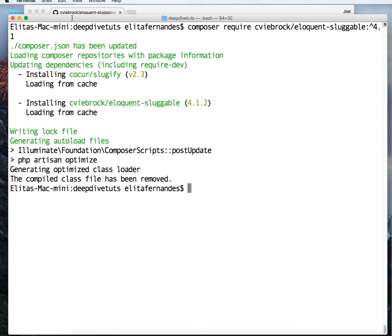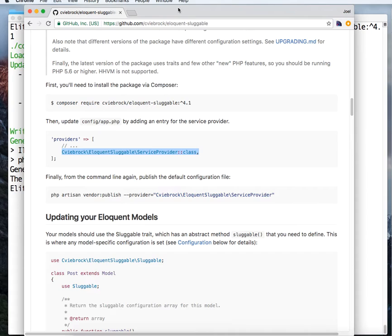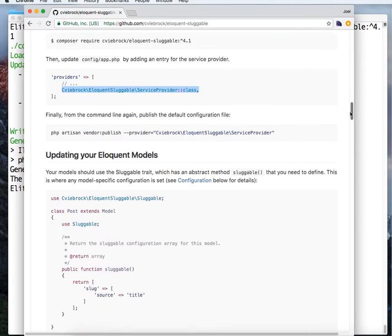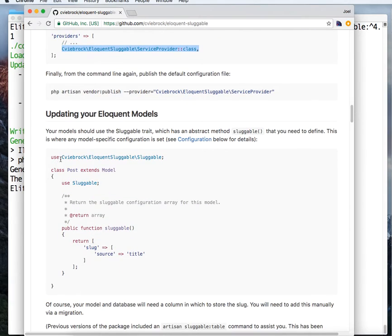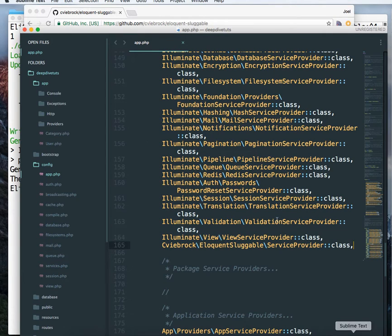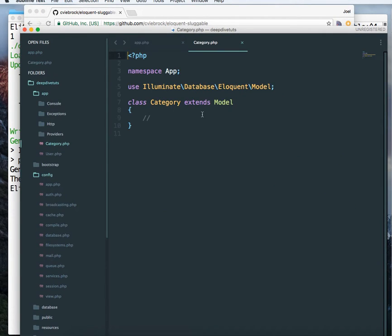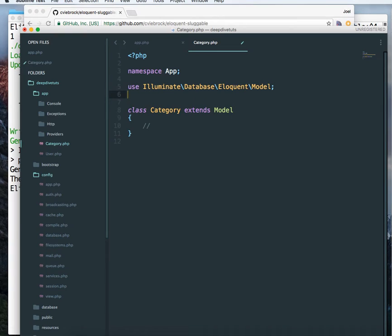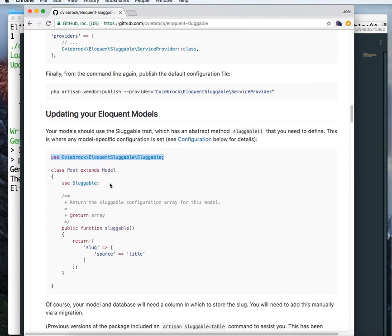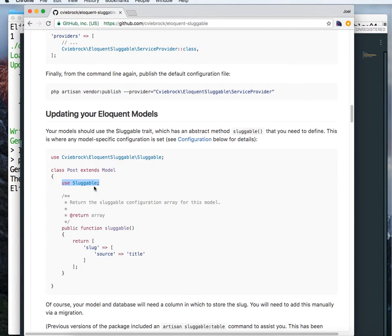And next, now we have this package already installed on our system. Next, we don't have to do this. We will have to use it in a categories model. So let's go in a category model. Paste this line below. The next thing we have to copy, we have to use this sluggable trait.